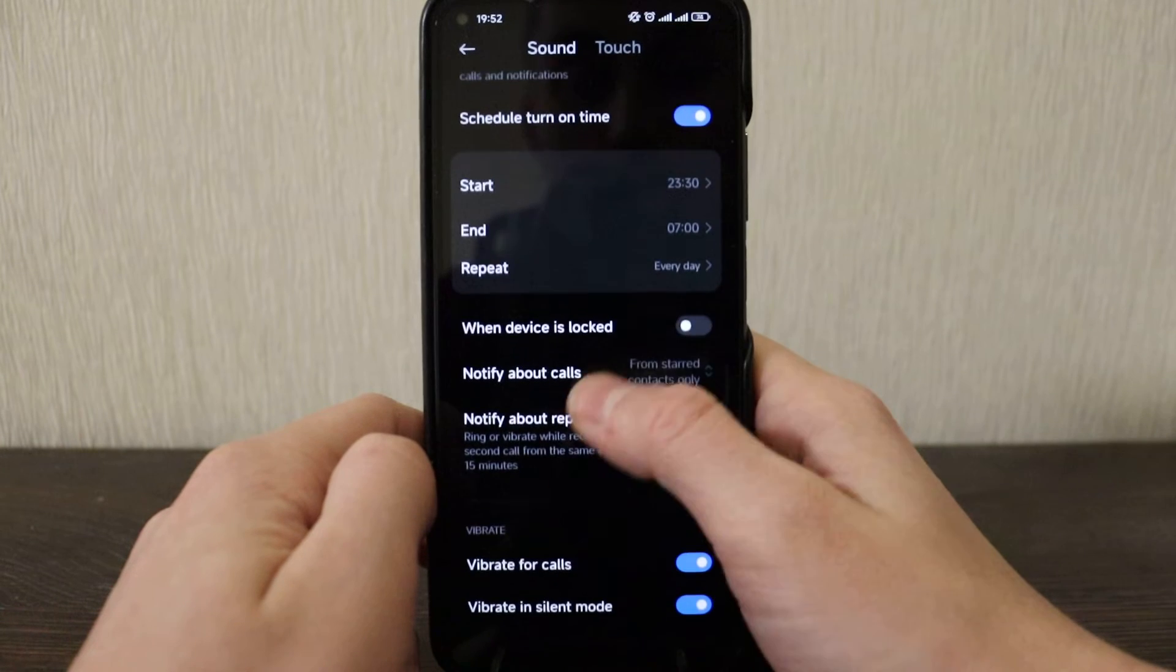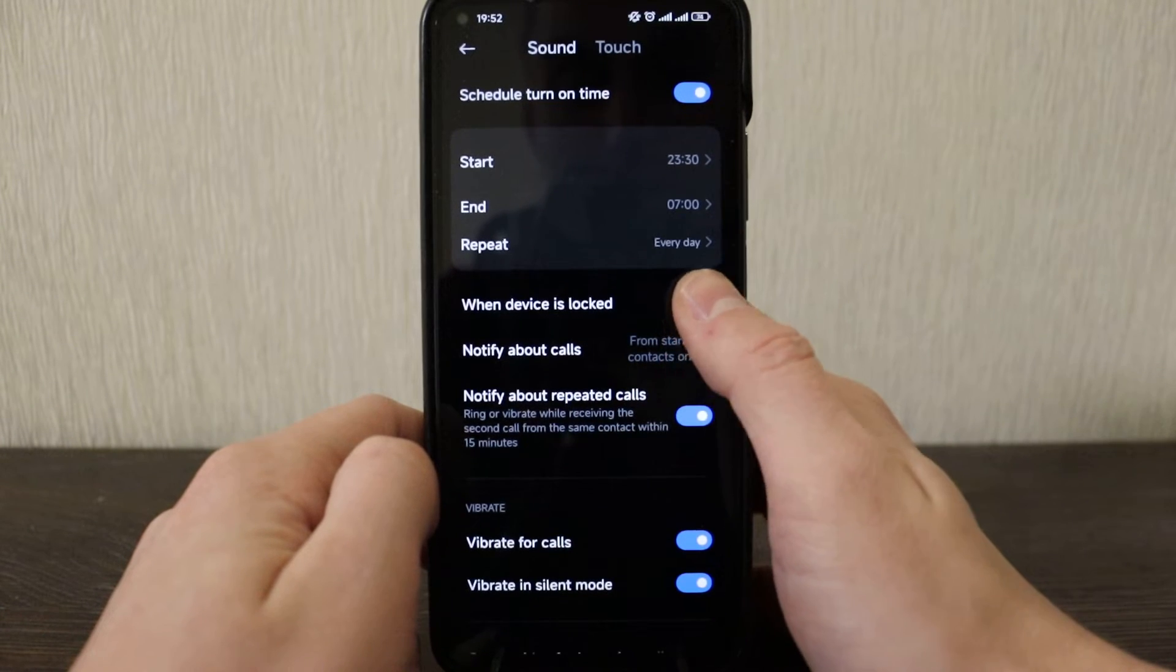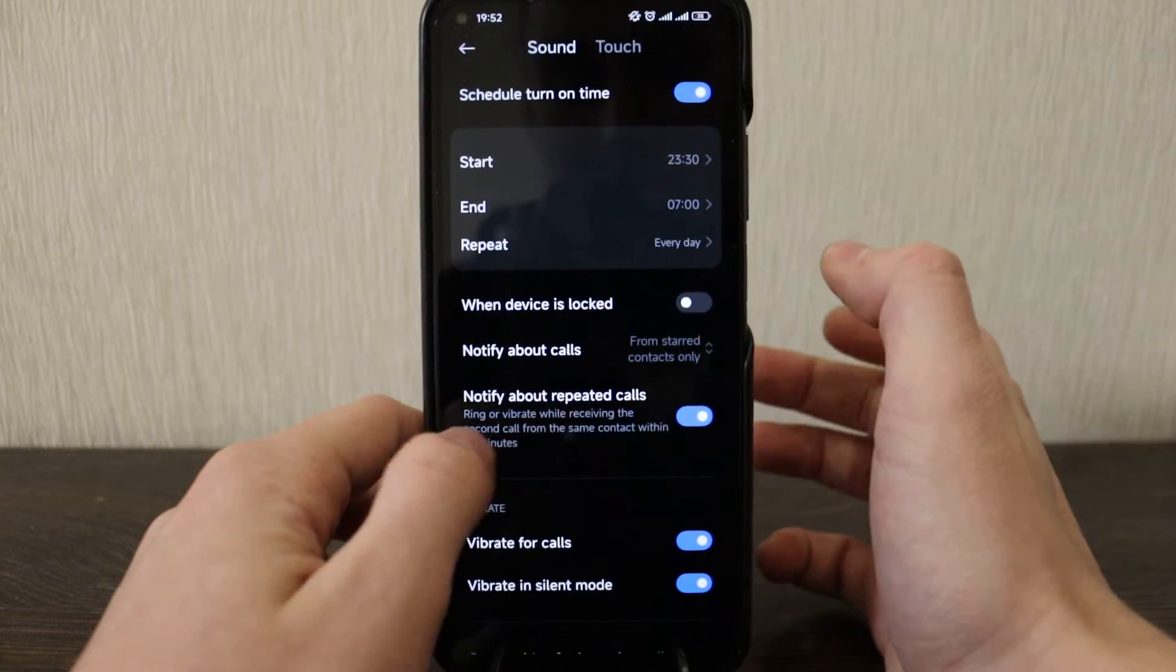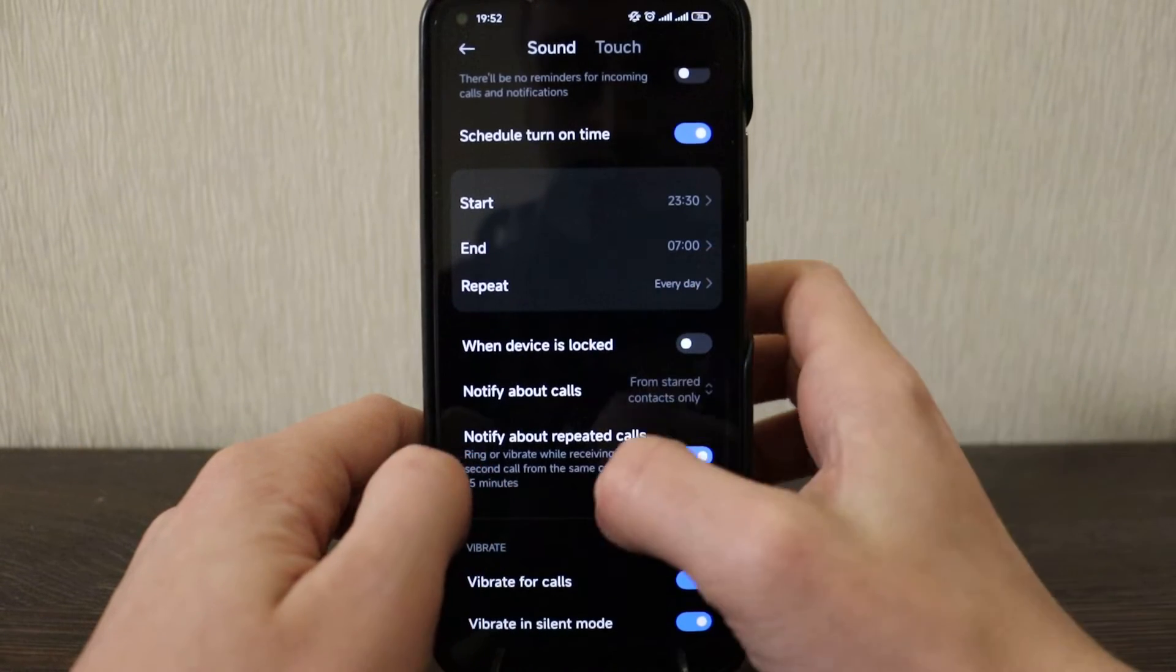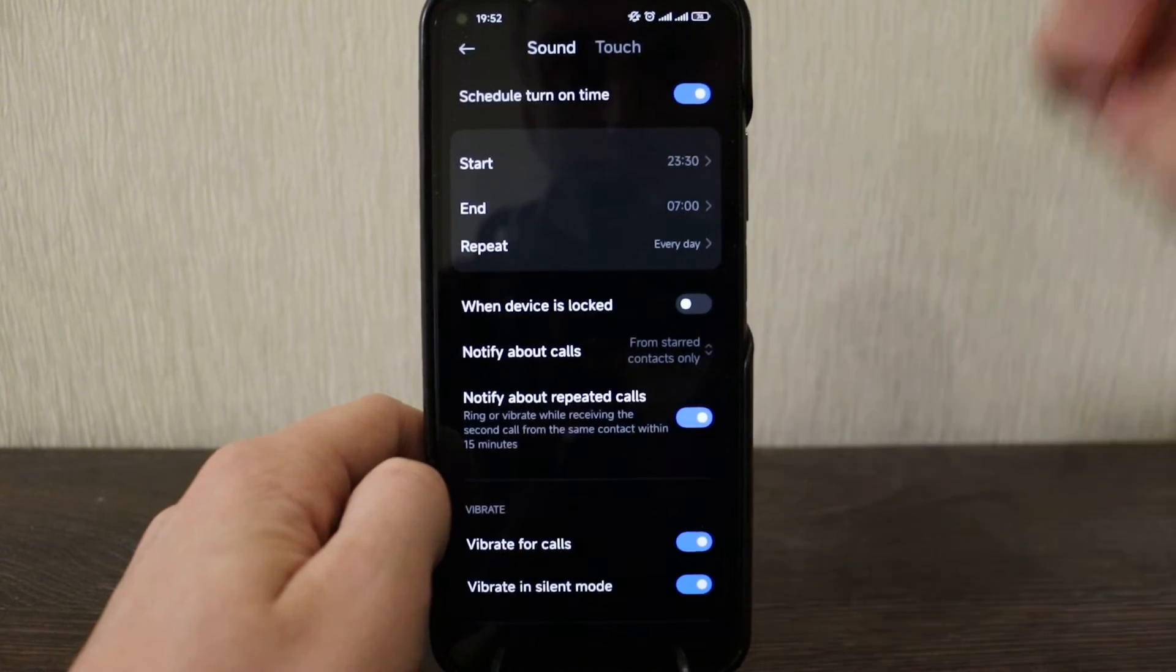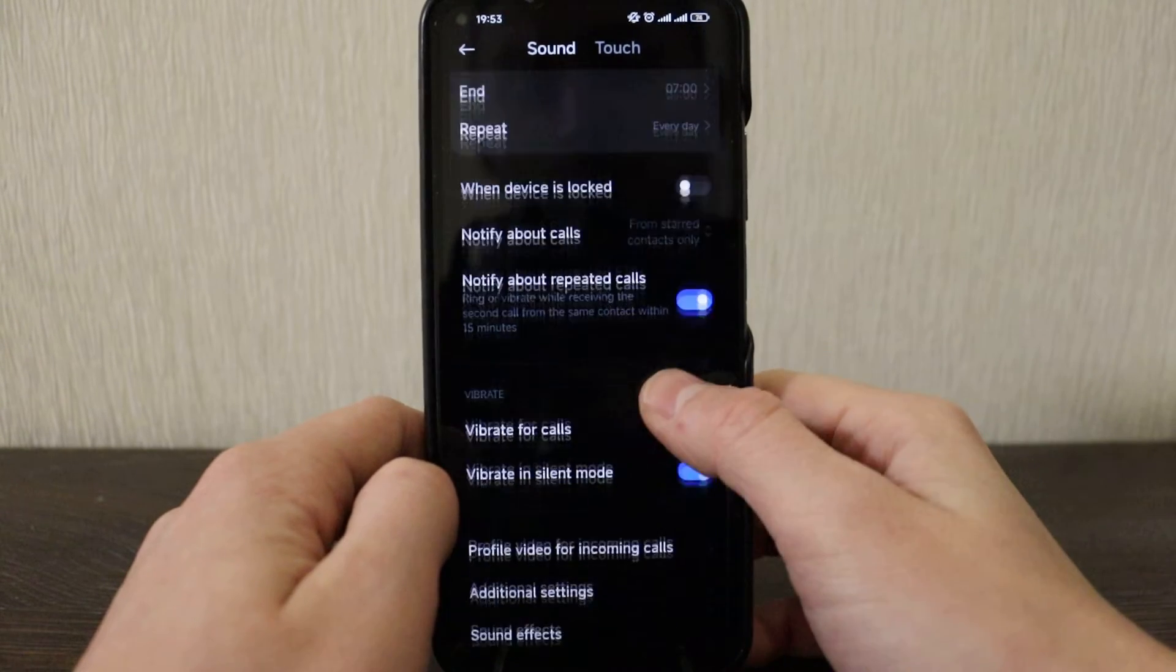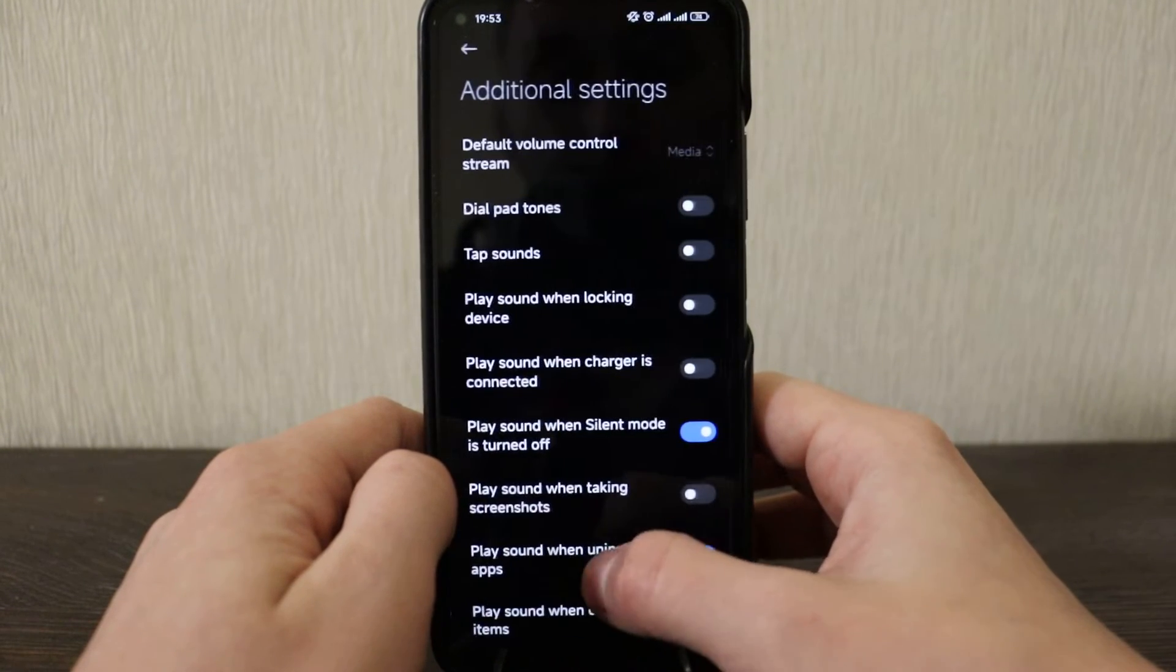Okay, do not disturb mode when device is locked. So actually this one is new, before it was not here. So I think now when device is locked it will work only when device is open, do not disturb mode will not operate. Additional settings, nothing special, so just keep it.